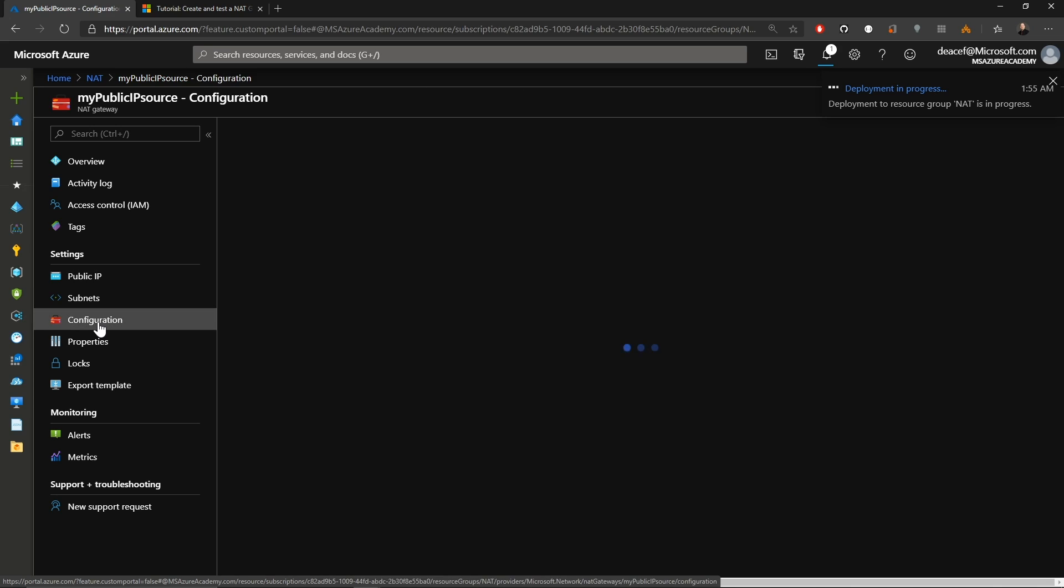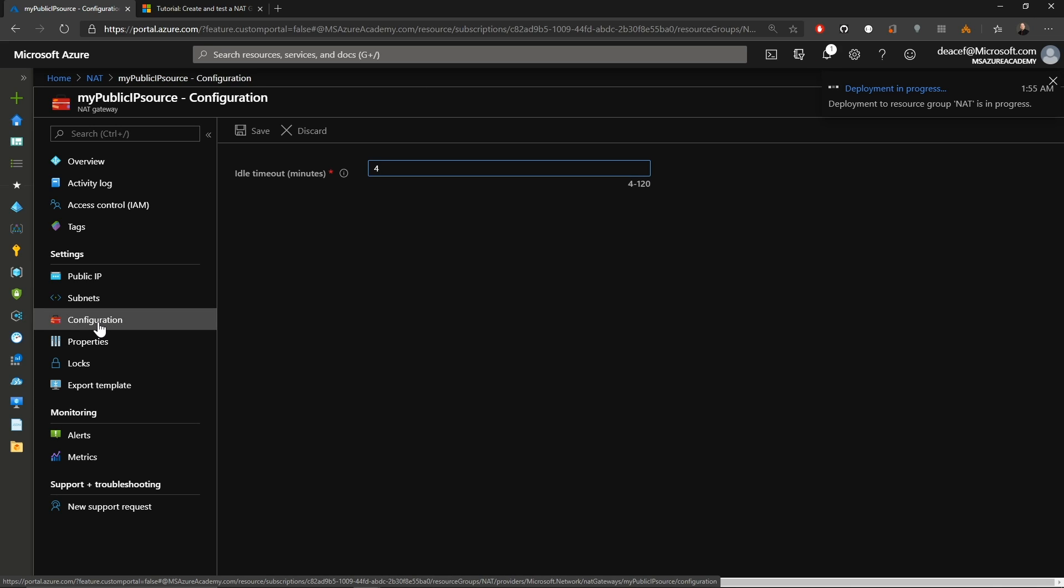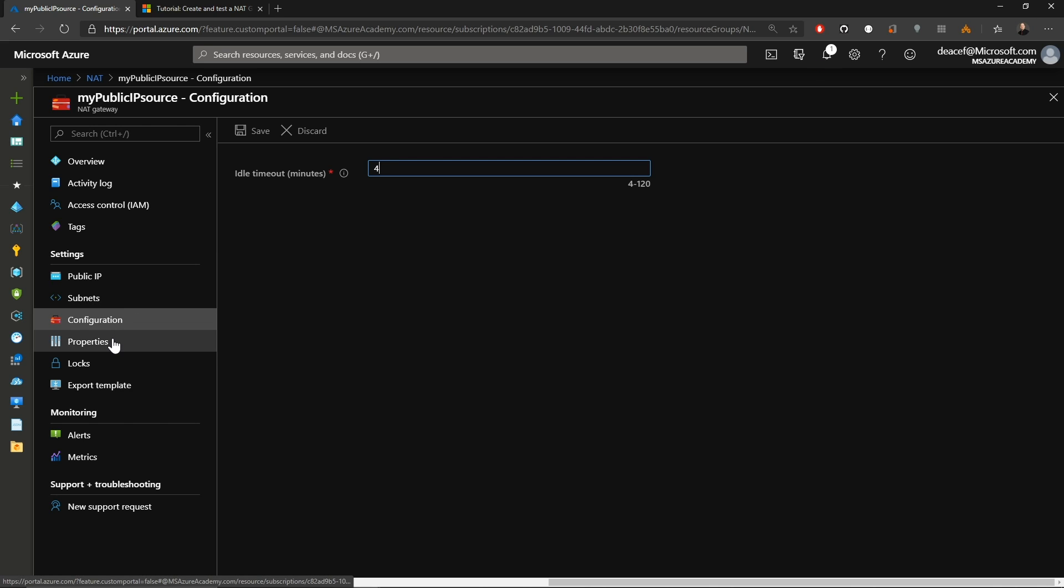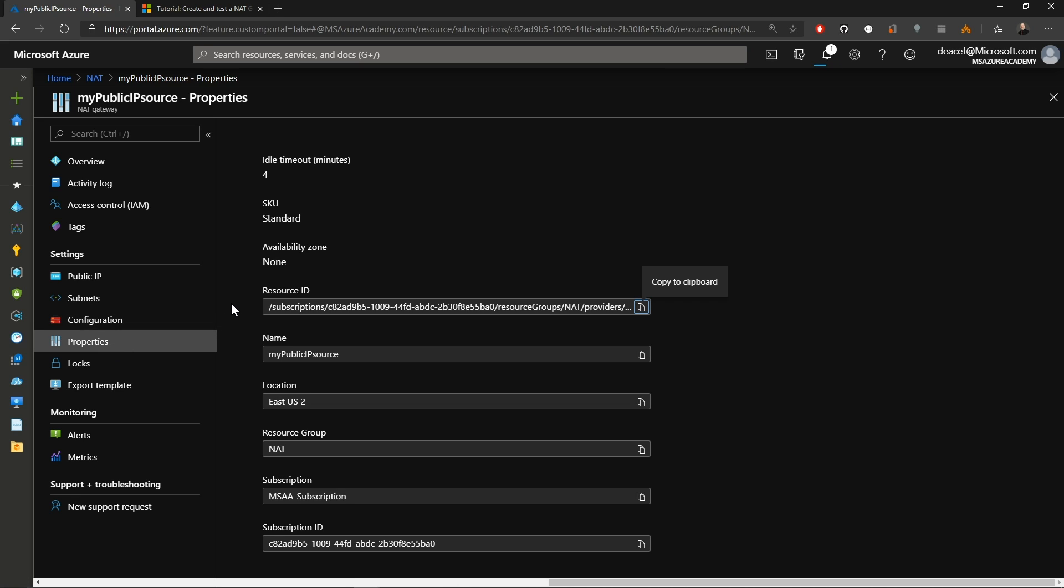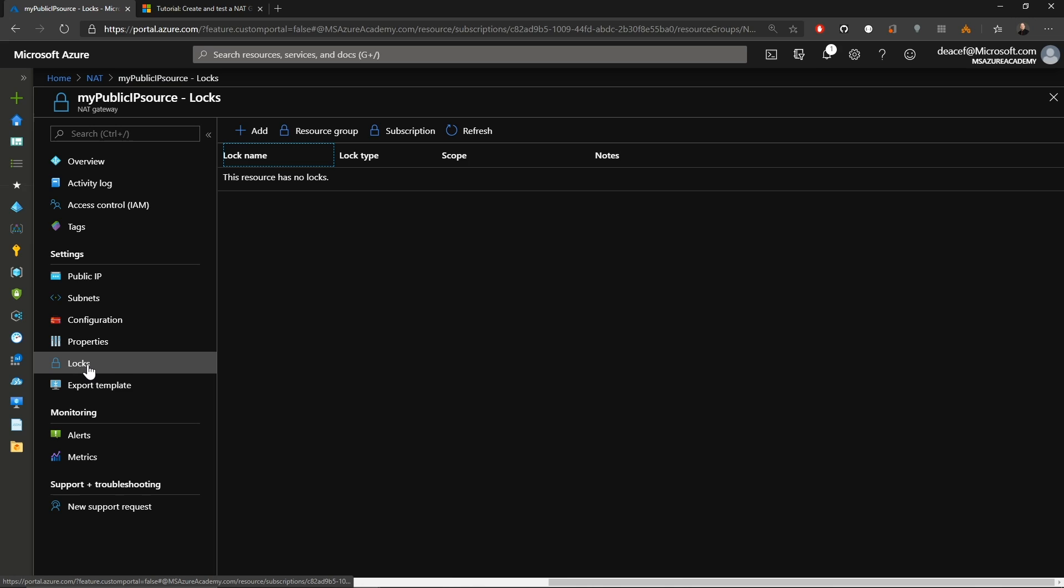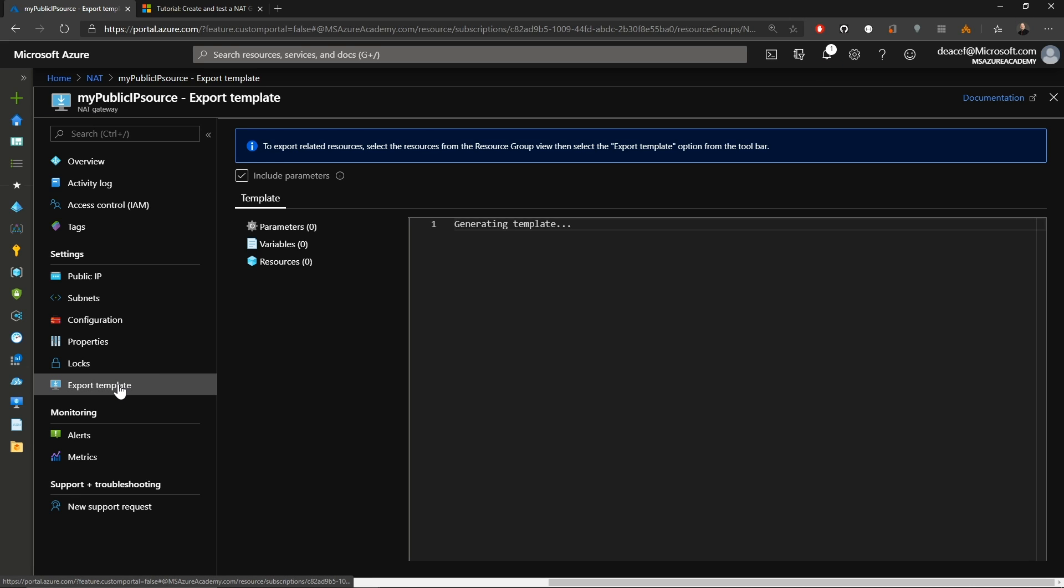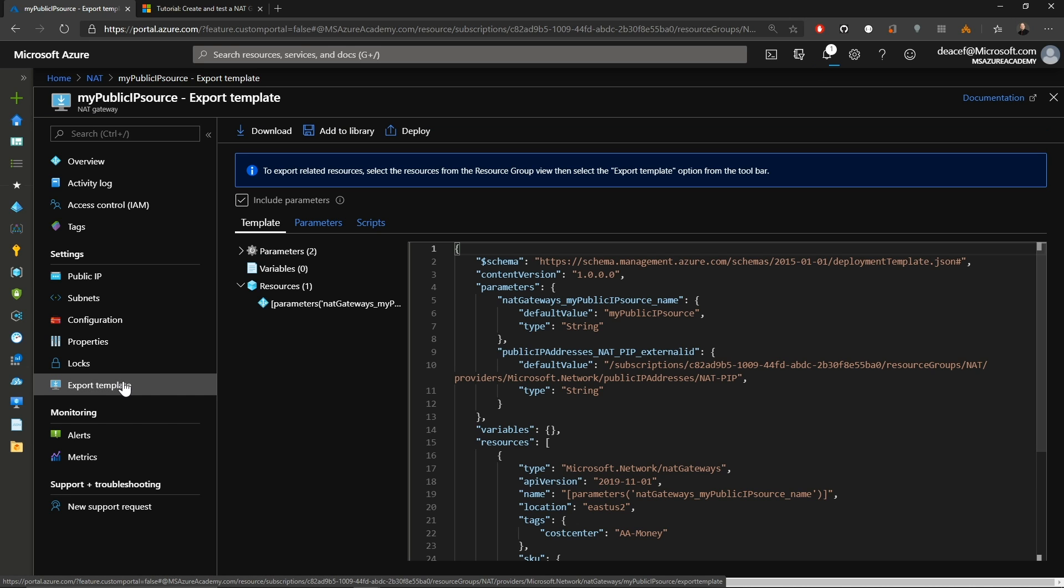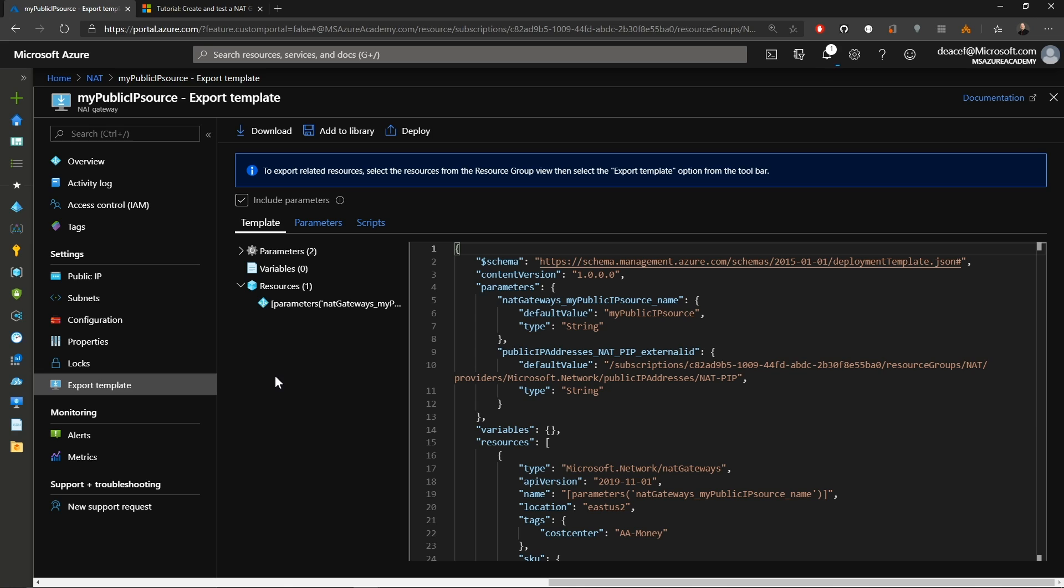While that's going on, on the left, we'll go to our configuration. And this is where we can set that idle timeout in case we need to change that. And again, the limit here is from four minutes to 120 minutes. And the rest of the items over here in the blade are standard for Azure. Your properties will have your Azure Resource ID and generic information. You can secure your NAT gateway with a lock, and that can be a read-only lock or a delete lock. And you can also export your template here for your NAT gateway, and that'll have your settings and configurations, public IP address assignments, so that you can reuse this in another deployment.